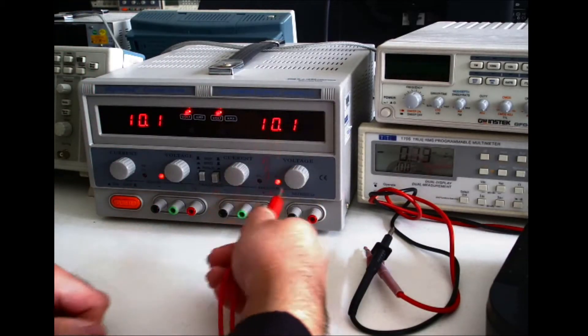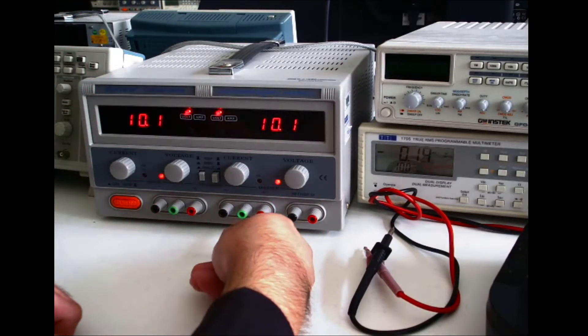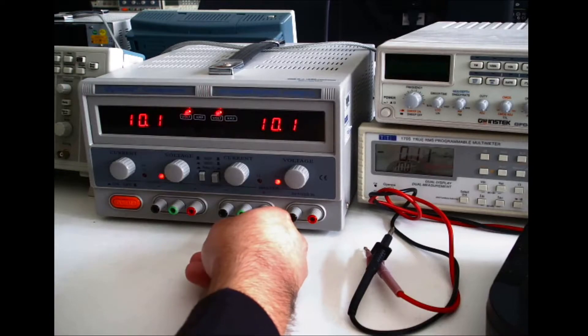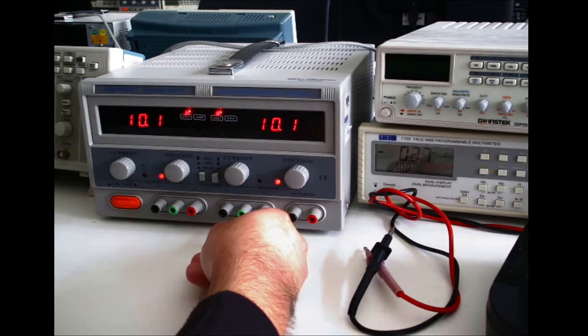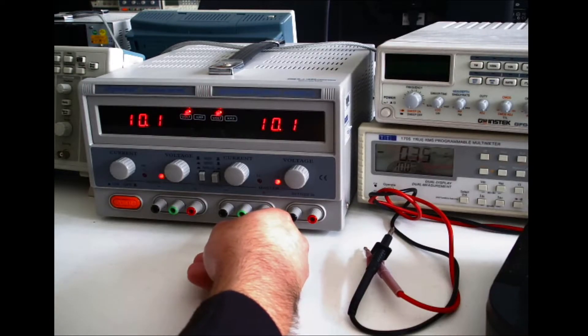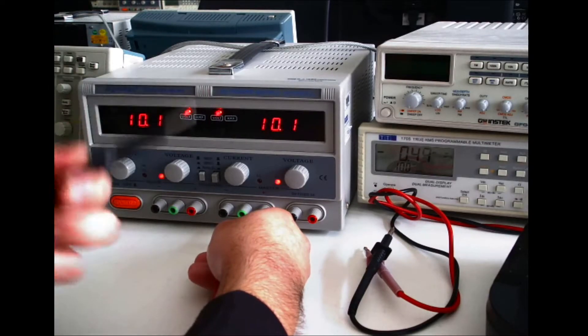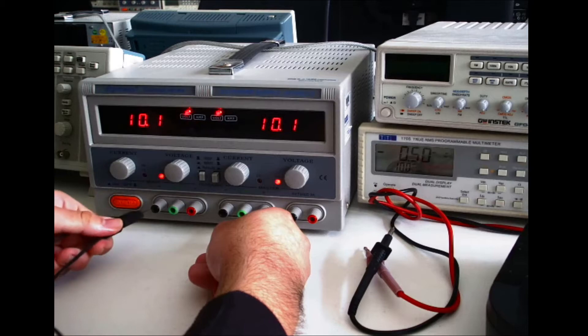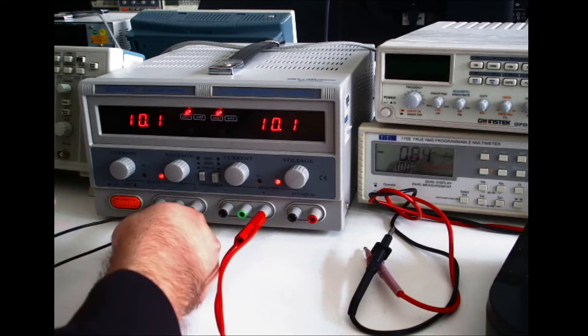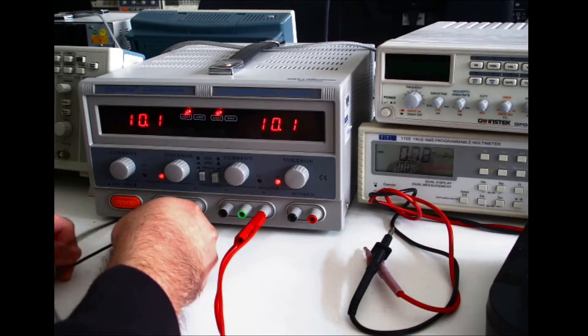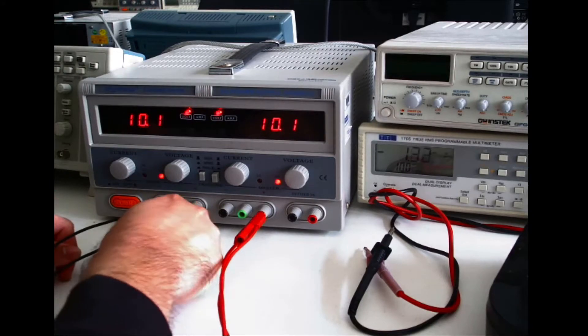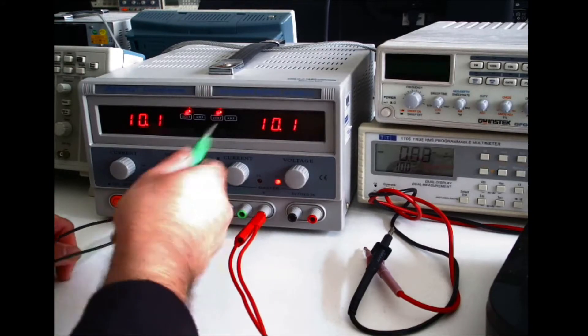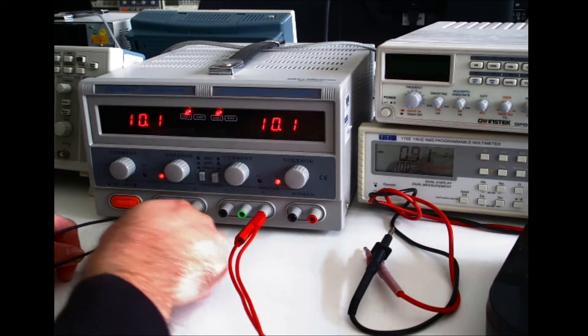Also in this configuration, you can use it as a bipolar power supply. So to do that, like before, you connect your red probe here to the positive of the master power supply. You connect the black cable to the negative of the slave power supply.